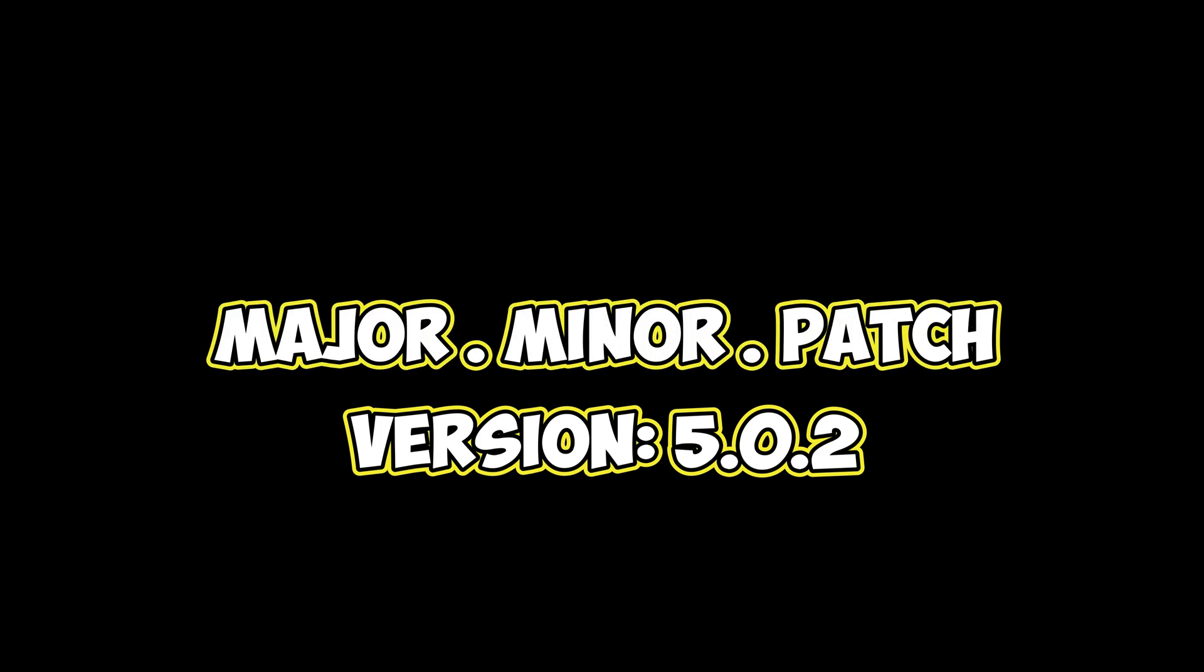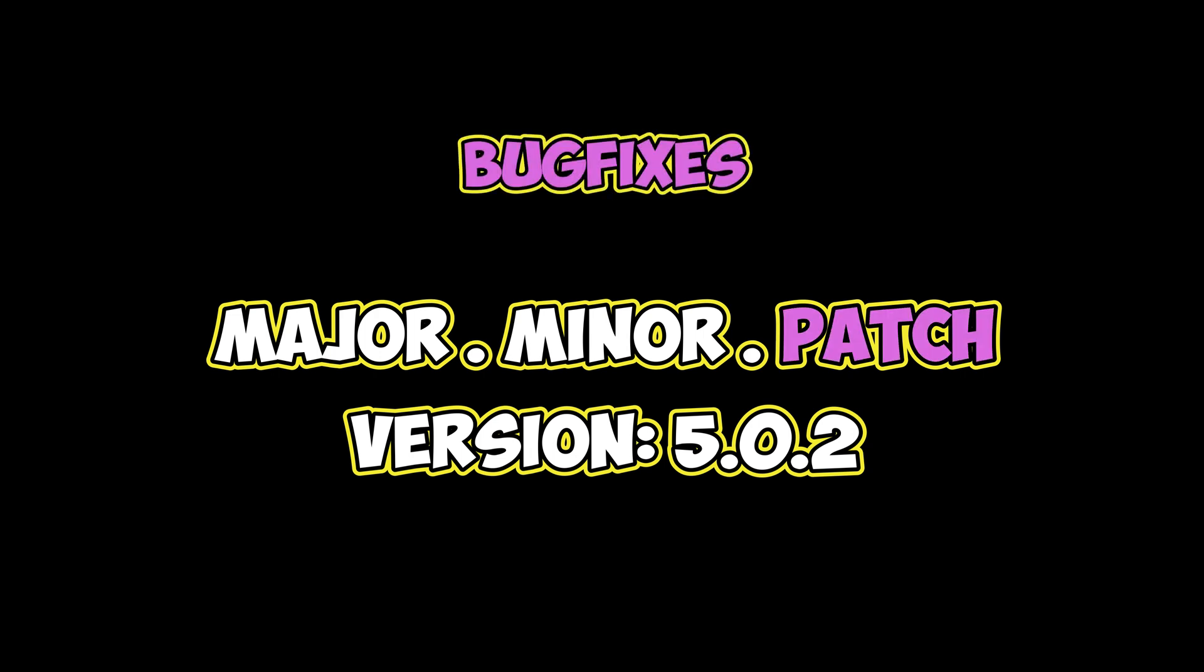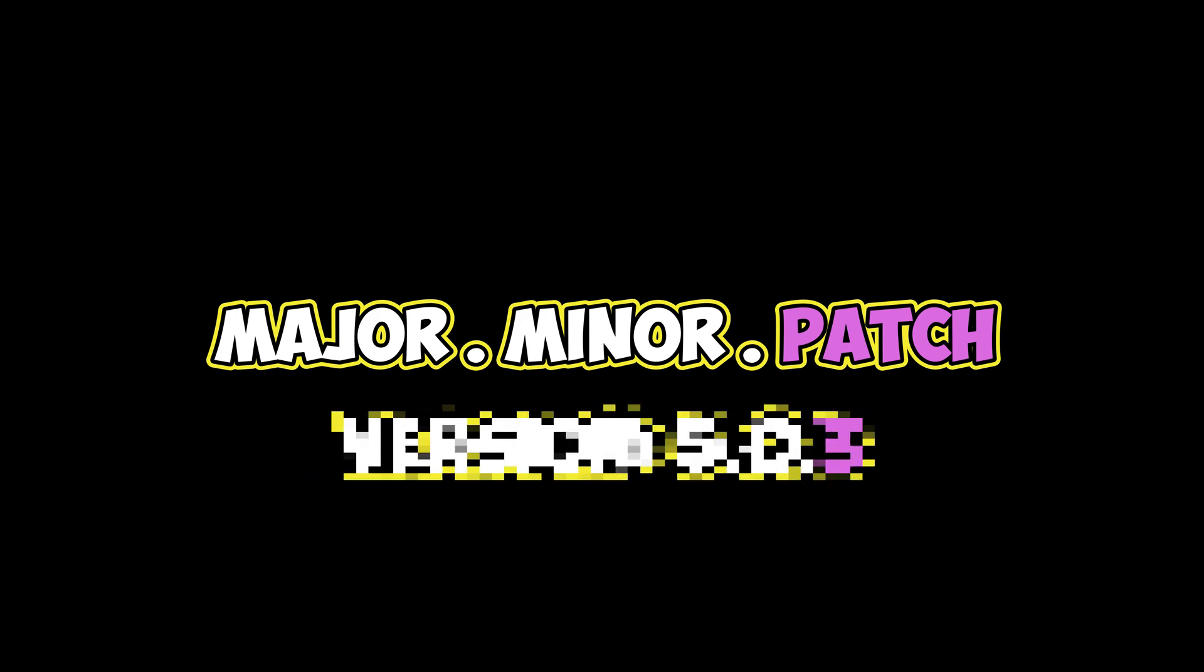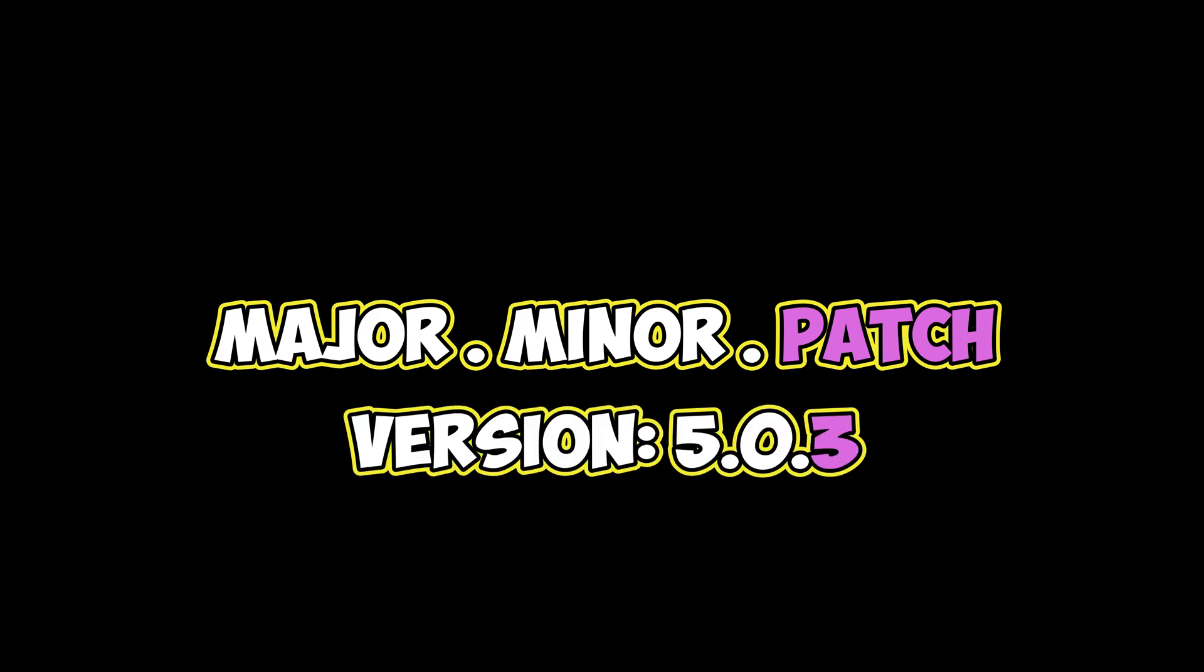By the guidelines of semantic versioning, the version number consists of three components: the major version followed by the minor and patch versions. A release containing only bug fixes would increment the patch version. In our instance, 5.0.2 would become 5.0.3.